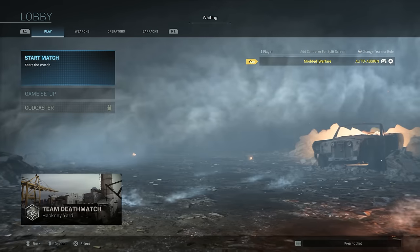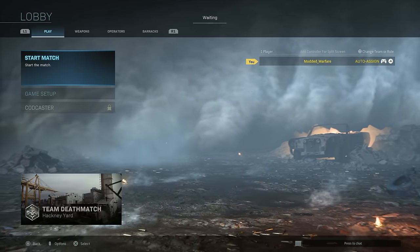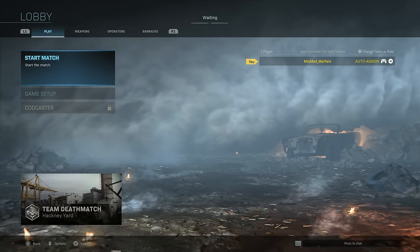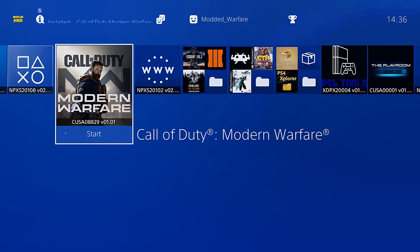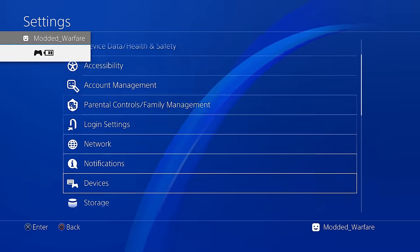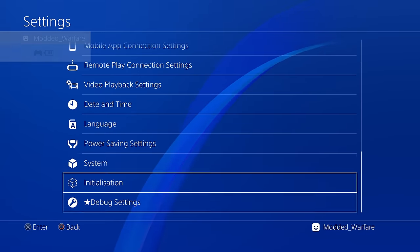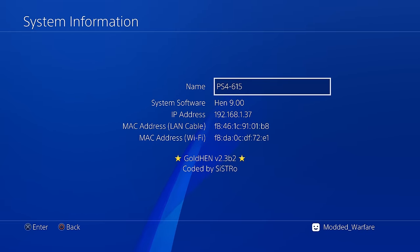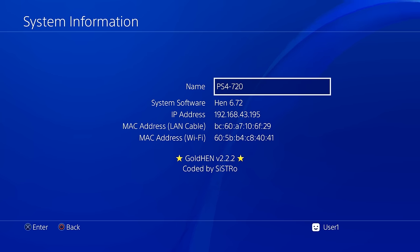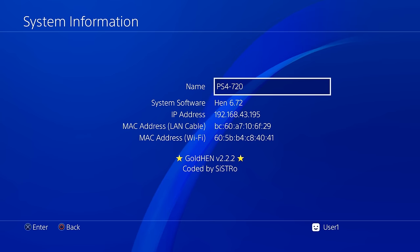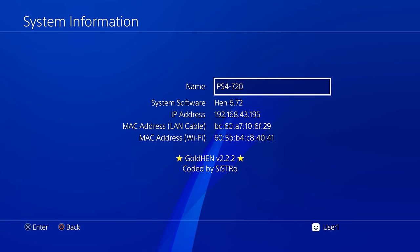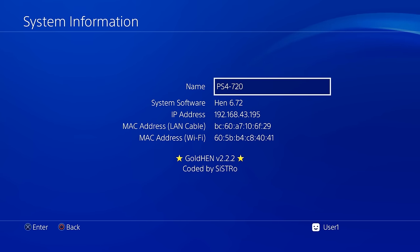Switching back over to the console, the way that I've got this set up is I'm currently hosting a LAN play game here on my jailbroken PS4. This is my 9.00 PS4. If you take note of the IP address, 192.168.1.37. I also have another PS4 set up here that's on 6.72 firmware. You can see the IP address is completely different, 192.168.43.195. So these PS4s are on separate internet connections, they will not be able to find each other on LAN play without Hamachi.